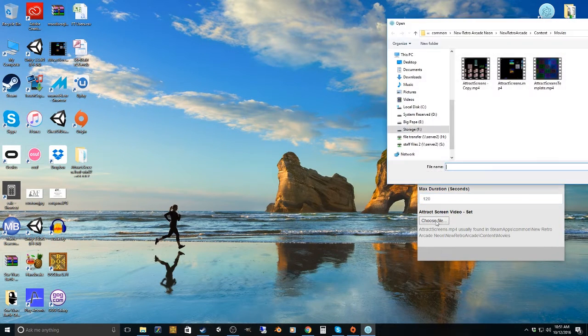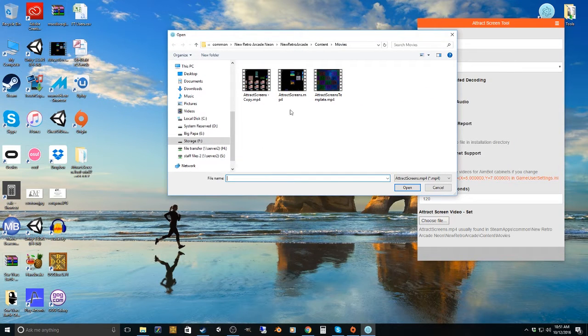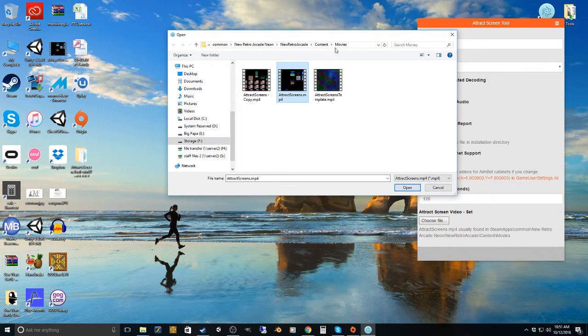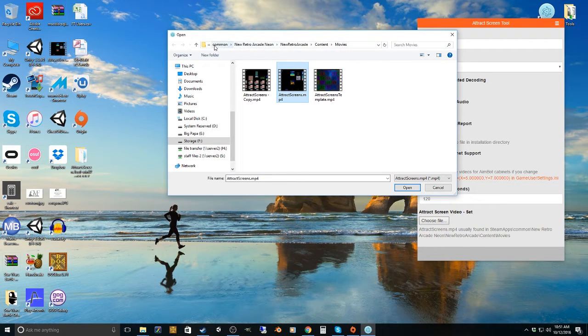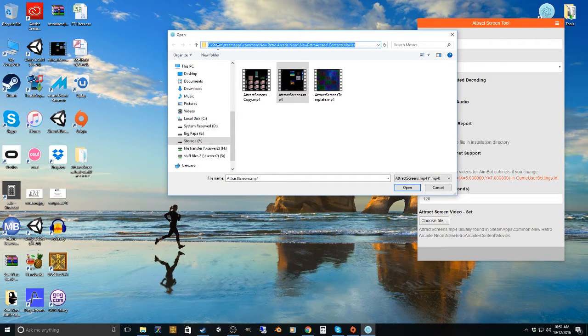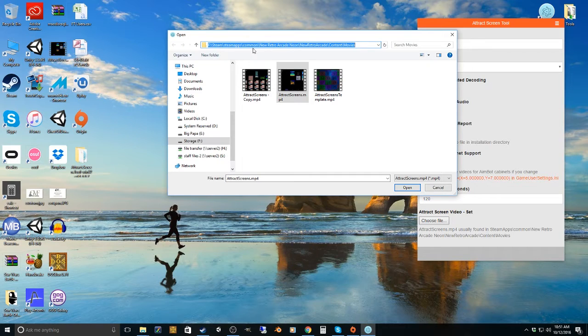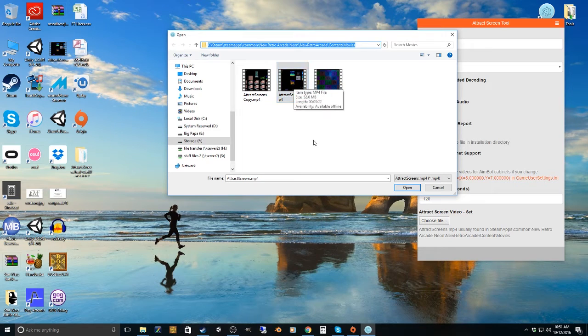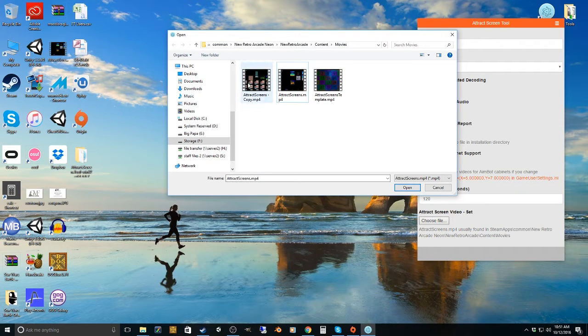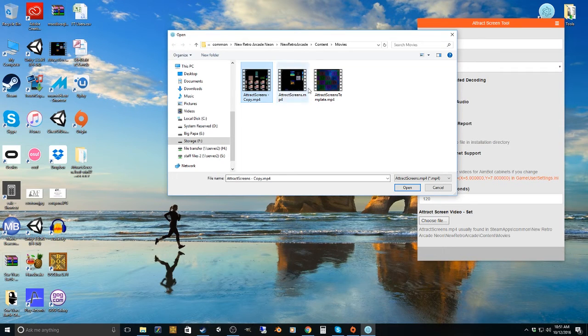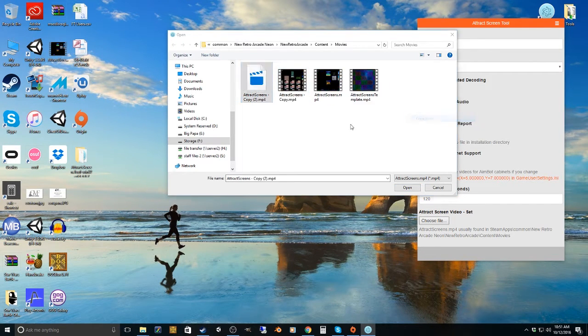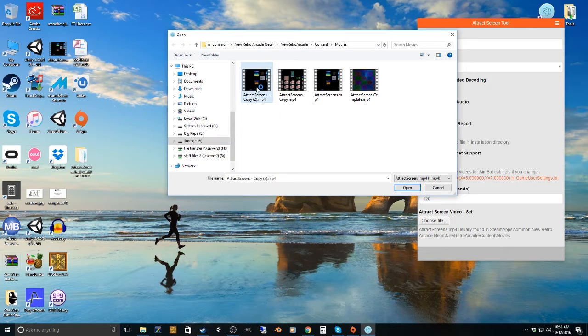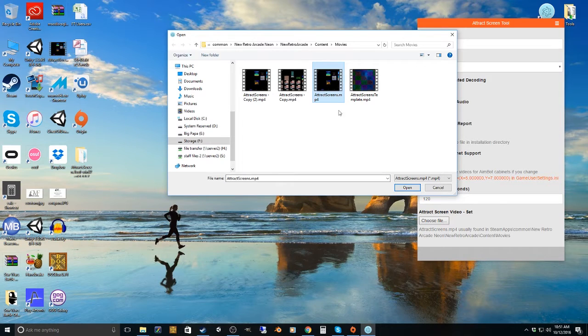And then this, you need to actually choose your AttractScreens.mp4 video that's in the New Retro Arcade Contents Movies folder. So that's going to be in your Steam path. You can see that right up here, hopefully. So choose AttractScreens.mp4. And I'm not going to copy over mine because I have one that works. Actually, let me just make a copy of this. Then I can choose that to be the video that's going to be output to.